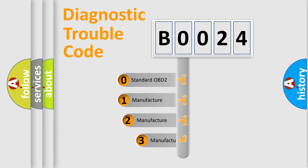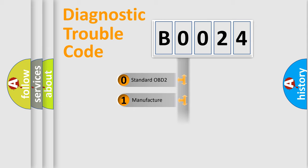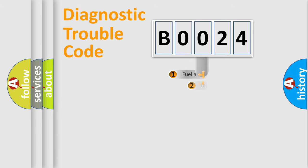If the second character is expressed as zero, it is a standardized error. In the case of numbers 1, 2, 3, it is a more prestigious expression of the car-specific error.